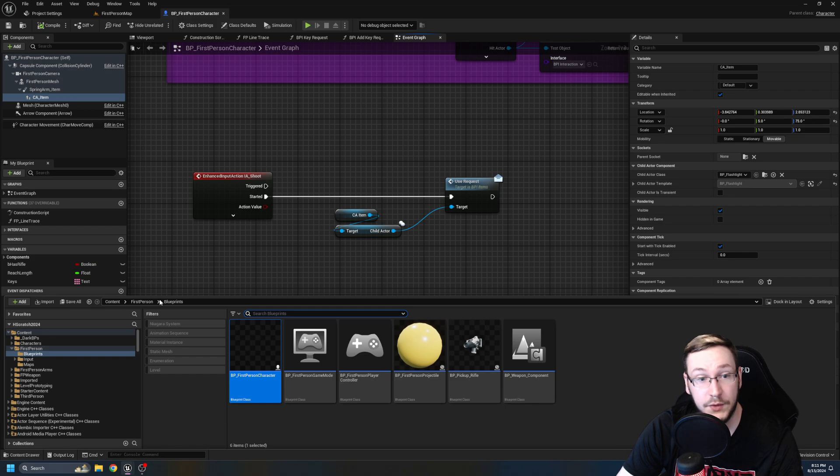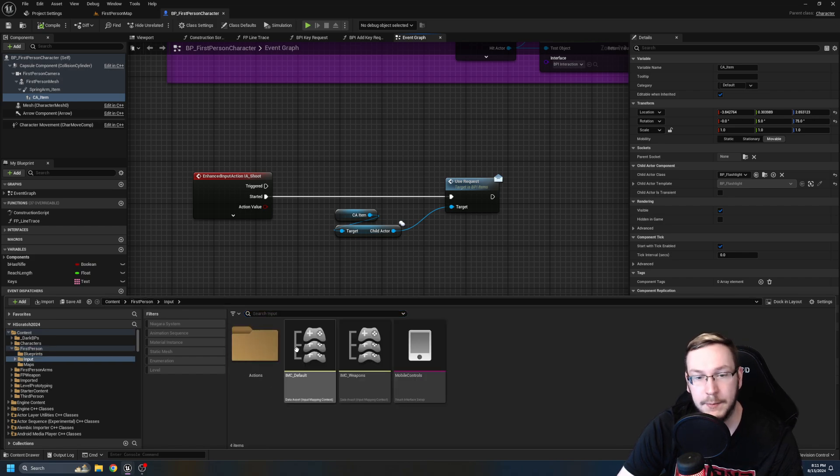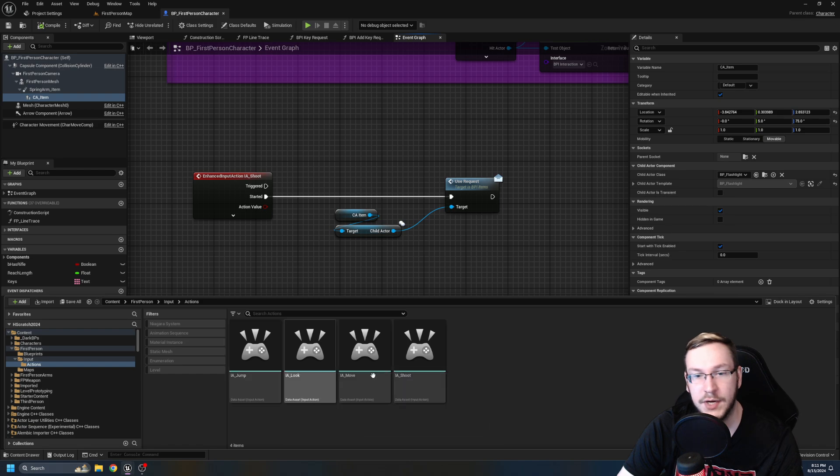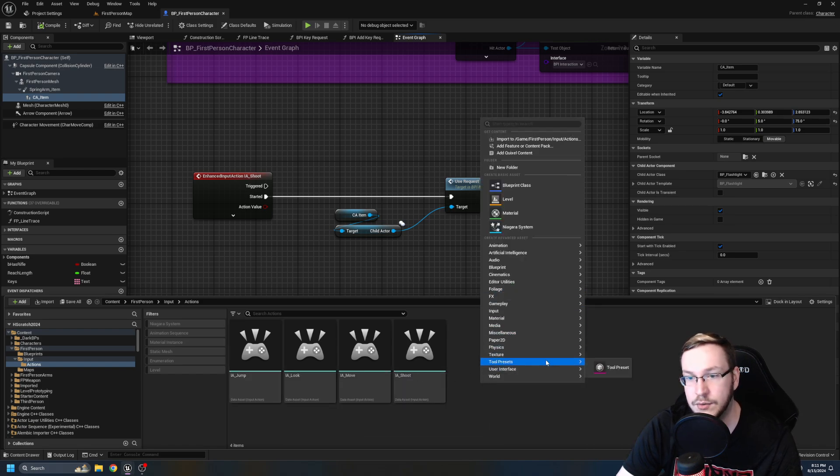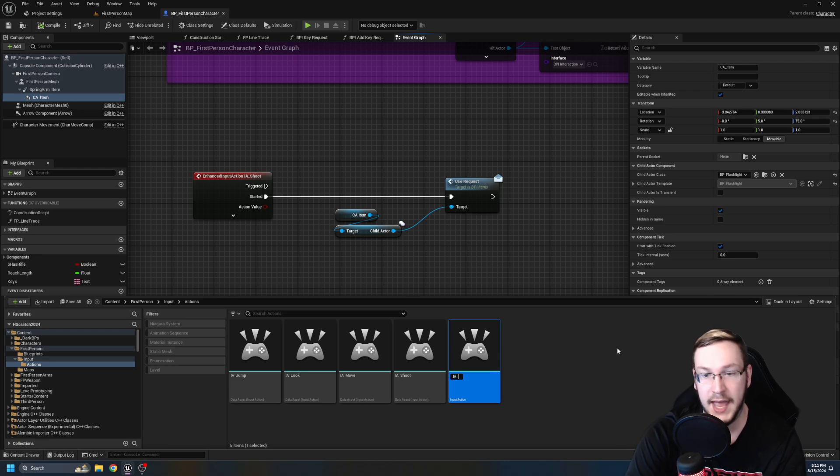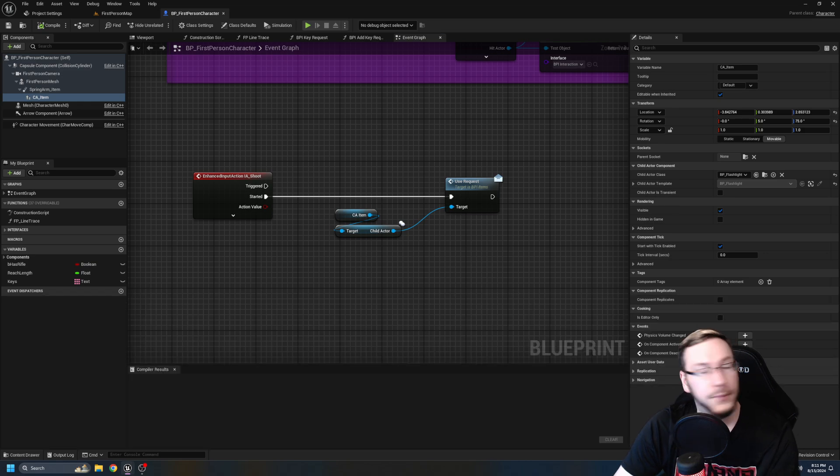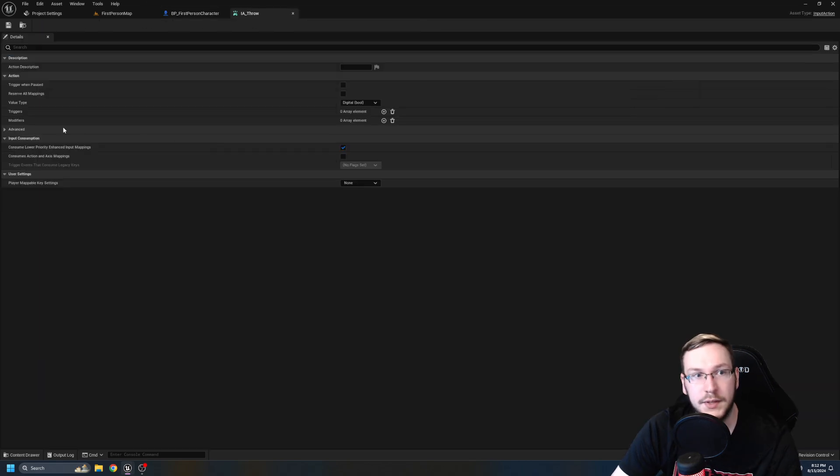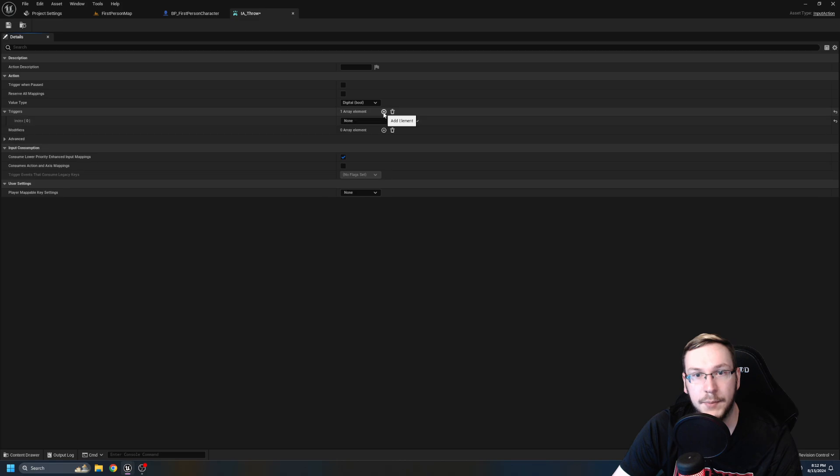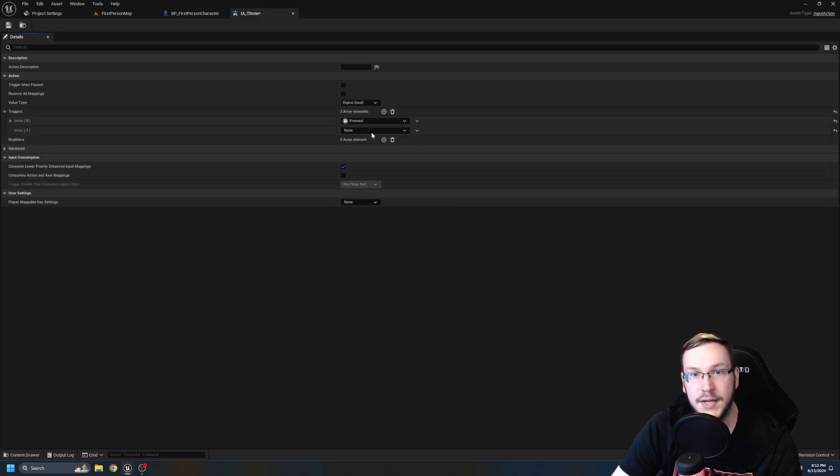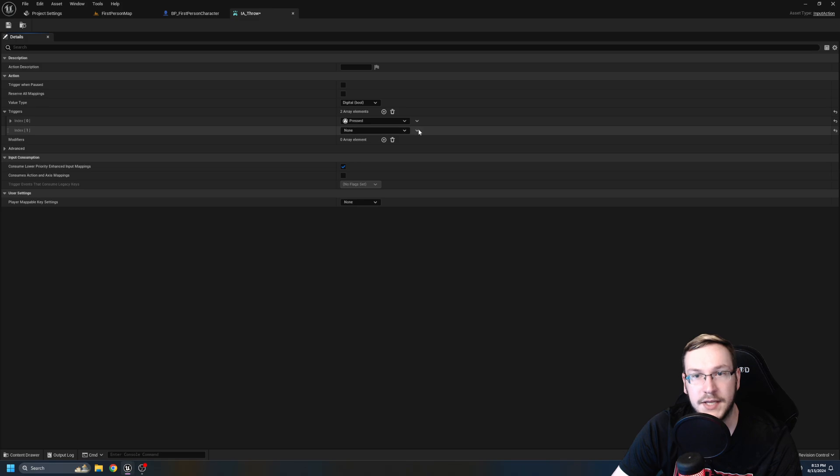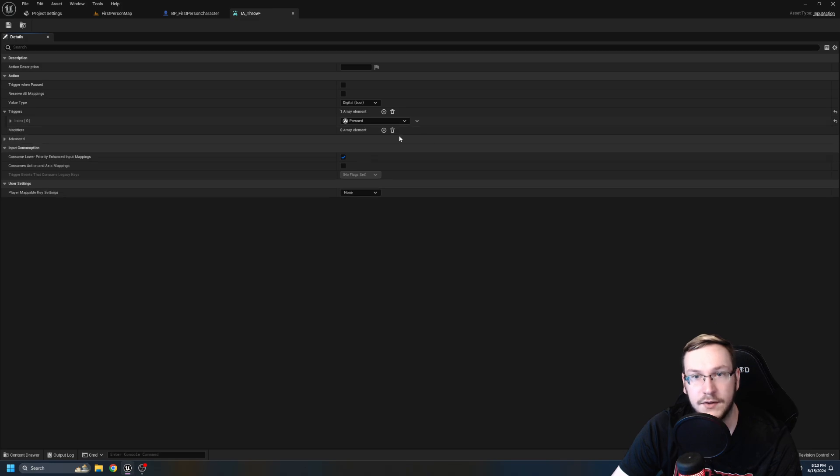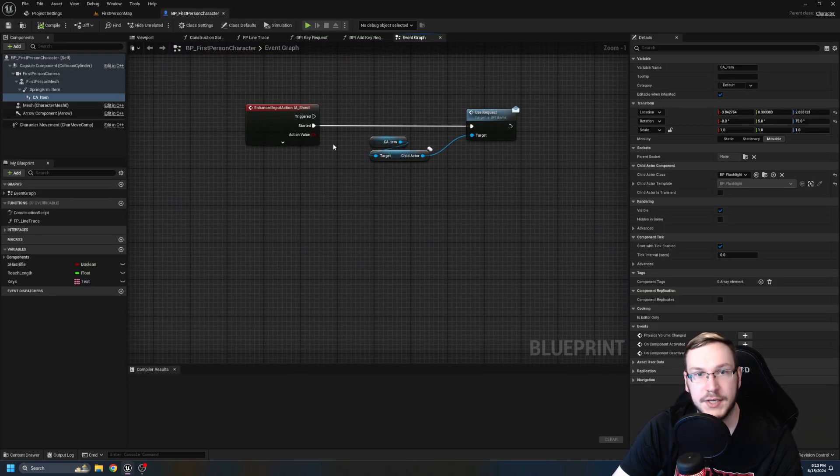I believe we just have a child actor item connected to the spring arm. All right. So what we need to do is let's go back to first person. We're going to go into our inputs. We're going to go to our actions and we're going to create a new action. I'm going to go to input, input action. We're going to call this IA underscore for throw like that. Control shift S to save all. And we're going to open up throw.